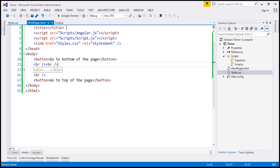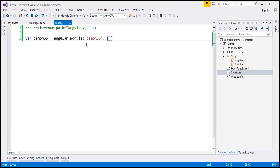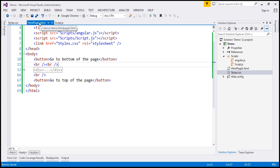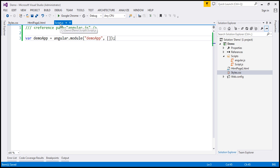If you look at our script.js file, which has our Angular code, all we are doing here is creating a module with the name demo app. And then within our HTML page, at the HTML tag level, we are using the ngApp directive, initializing that to demo app. The next step now is to create our controller.